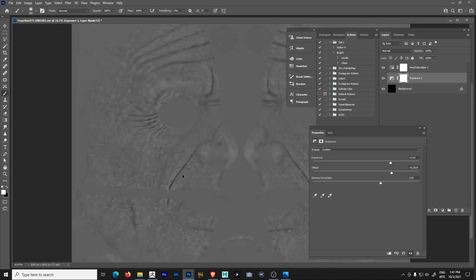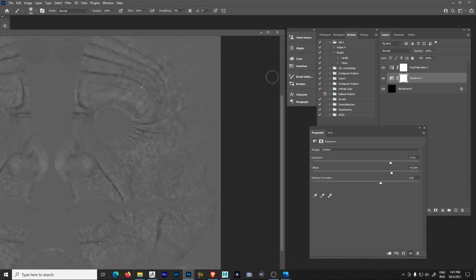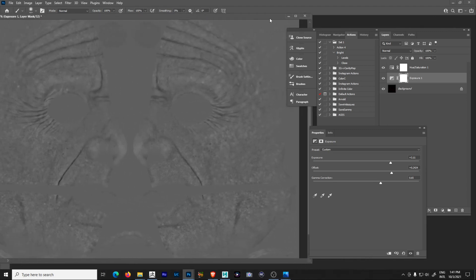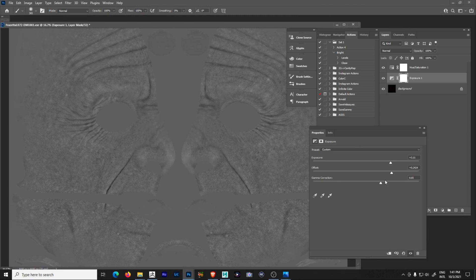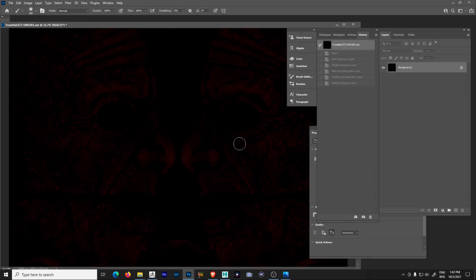So at this point I have those values and the map looks really good — I can see my pores, my detail is all there. This is the first step, and it's going to be very different depending on the type of character you're sculpting. Let's take note of those exposure values: in my case 3.11, 0.2424, and 0.65. Now let's go to history and click the top node to reset back to the original EXR we just opened.